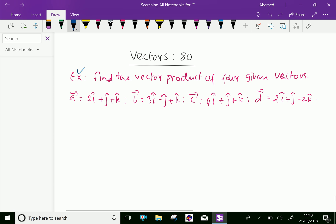Example: find the vector product of four given vectors. That is vector a equal 2i plus j plus k, vector b equal 3i minus j plus k, vector c equal 4i plus j plus k, and vector d equal 2i plus j minus 2k.